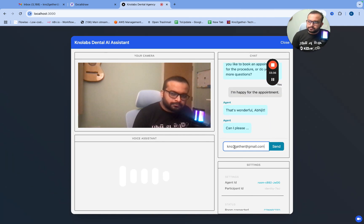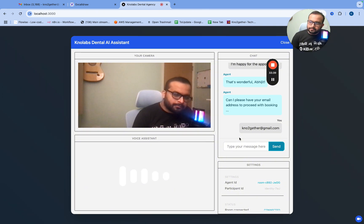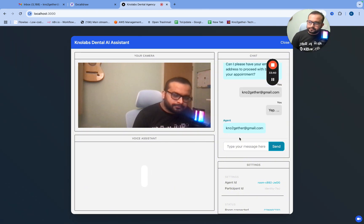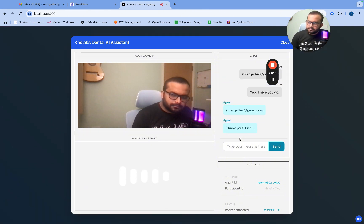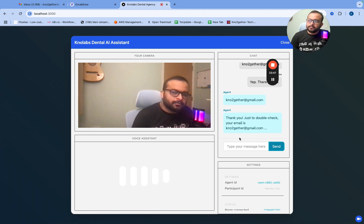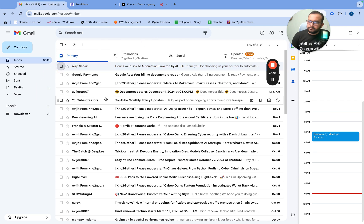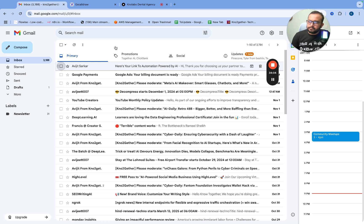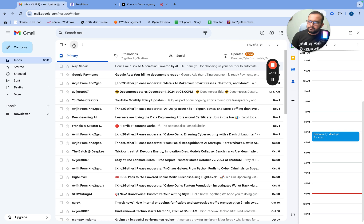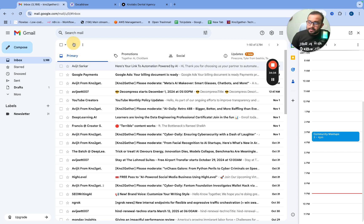That's wonderful Abhijit. Can I please have your email address to proceed with booking your appointment? Yeah, there you go, you can type it up. Thank you. Just to double check, your email is canotogether@gmail.com? That's right. I've sent the dental appointment booking link to your email at canotogether@gmail.com. Please check your inbox for the details.